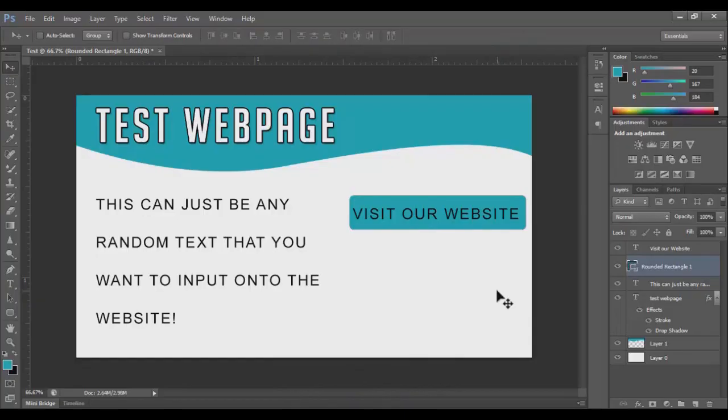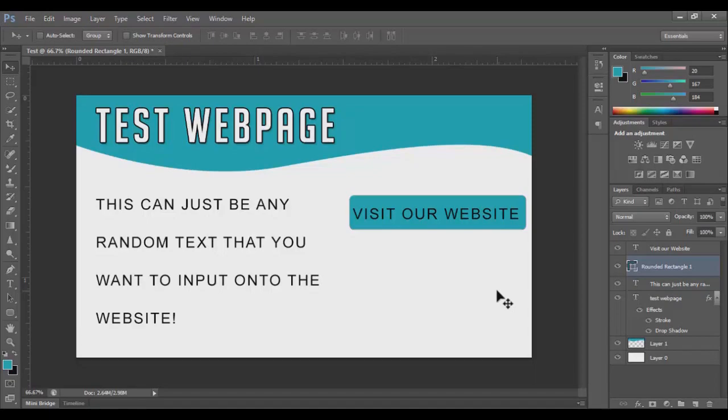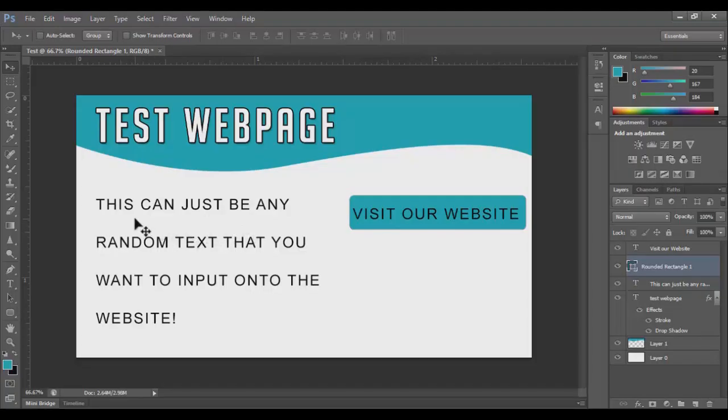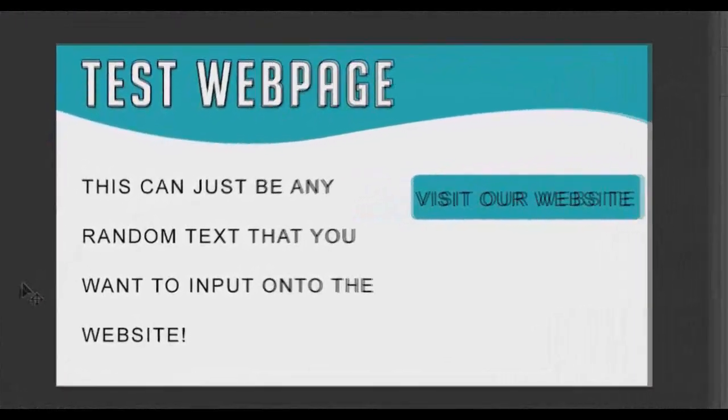Alright, so after making a template, what I have here is a basic JPEG image that's gonna act as a background as well as the HTML code of the website. So I have Test Web Page. This can be any random text that you want to input onto the website, and I have a Visit Our Website button. So in this case, our website is going to be darktracemedia.com. I'm going to feature that.